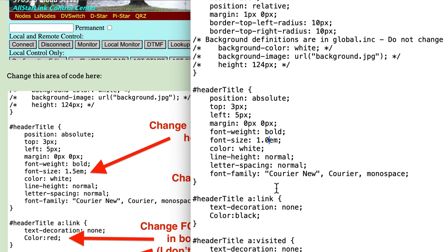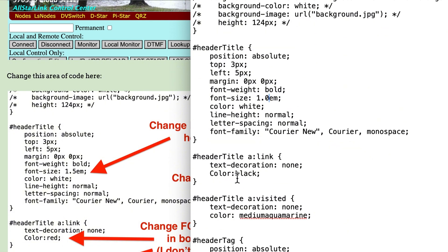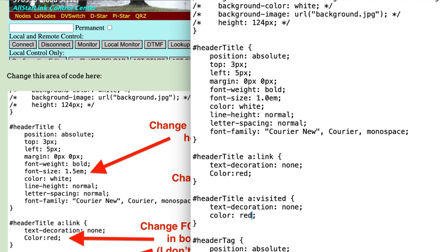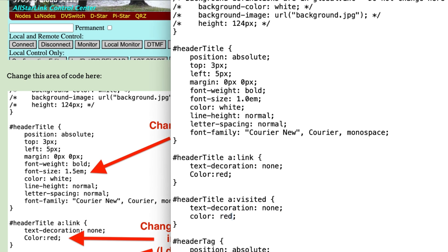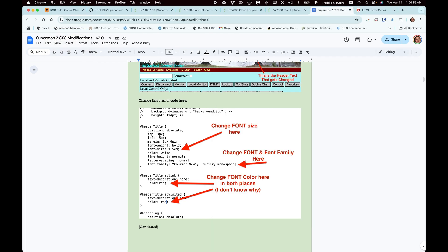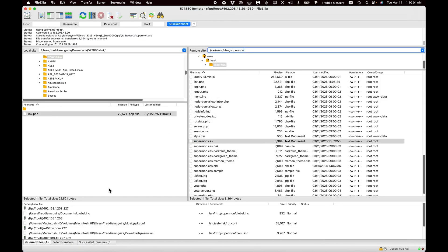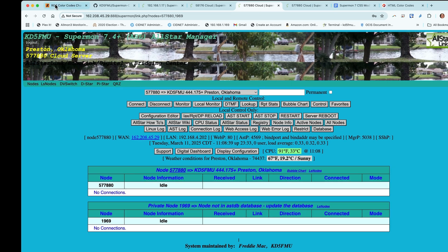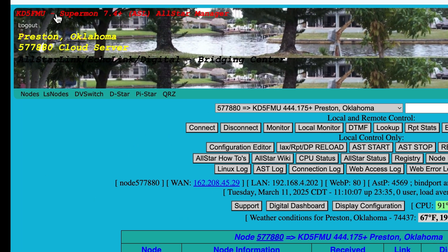Come down a little further to these two areas — for some reason I had to change them both to make the color change. Any CSS folks out there, please correct me. Let's change them both from aquamarine to red, hit save, upload it to the node, then refresh the page. The font size changed and the color of the font changed.